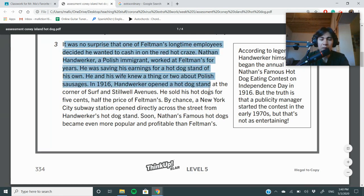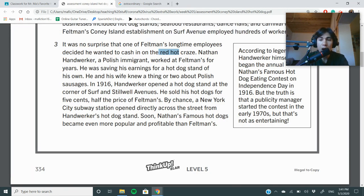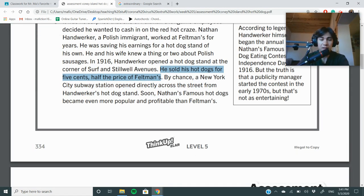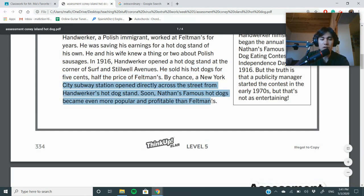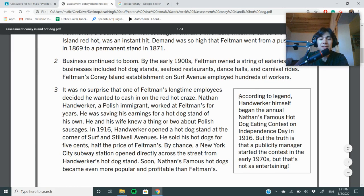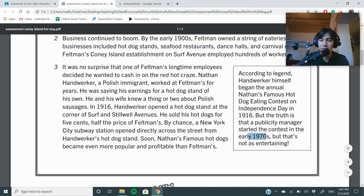No surprise that one of Feldman's longtime employees decided he wanted to cash in — make money off the red hot craze. Nathan Handwerker, a Polish immigrant, worked at Feldman's for years and was saving his earnings for a hot dog stand of his own. In 1916, he sold his hot dogs for five cents, half the price of Feldman's, undercutting them. By chance, a New York City subway station opened directly across the street. Soon, Nathan's Famous hot dogs became even more popular and profitable than Feldman's. According to legend, Handwerker began the annual Nathan's Famous hot dog eating contest on Independence Day in 1916 — but the truth is, it started in the 1970s.